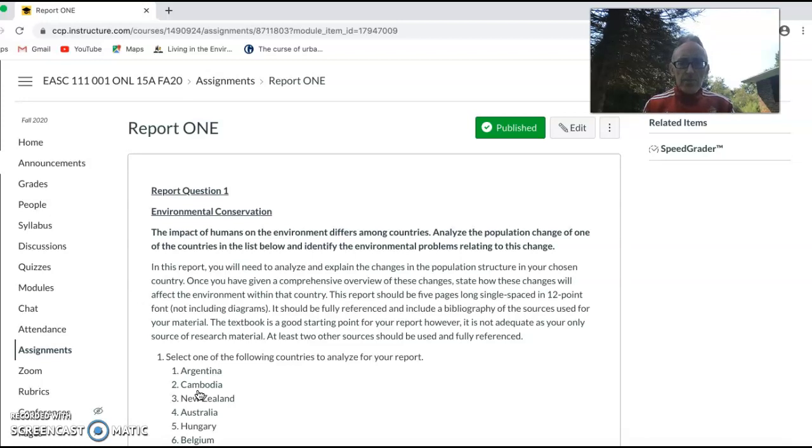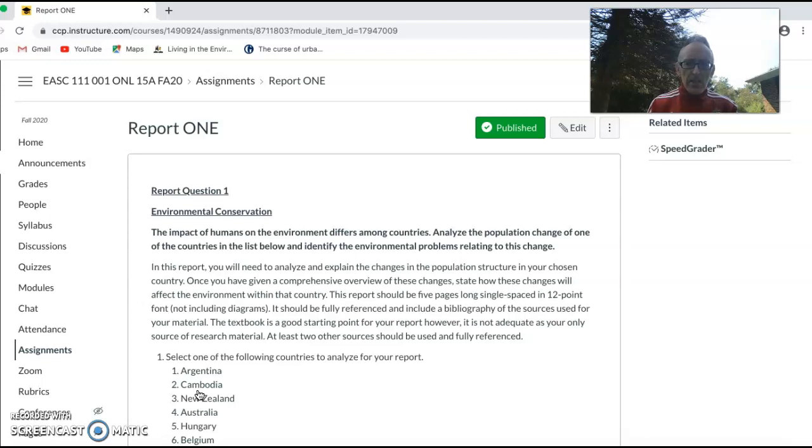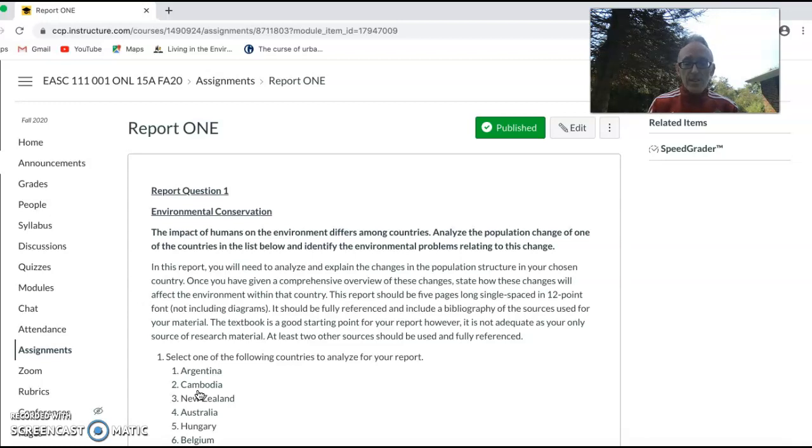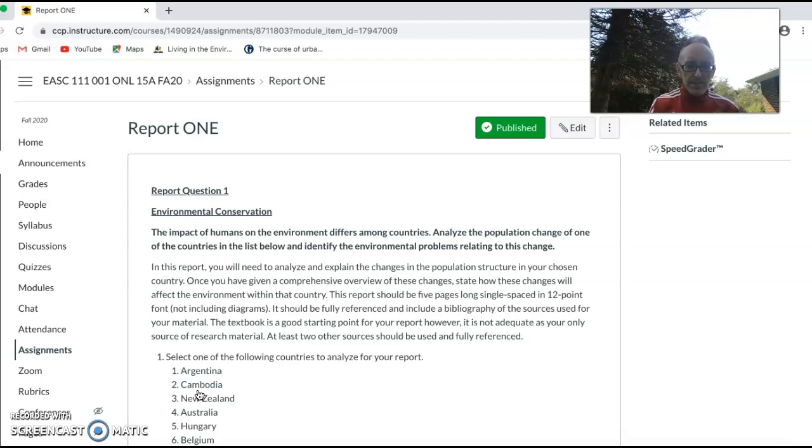This report should be about five pages long, not including diagrams. It should be fully referenced and include a bibliography of sources used for your material. The textbook is a good starting point if you have one. It's not adequate to only use one research source, so use a few sources to get the information required for this paper.